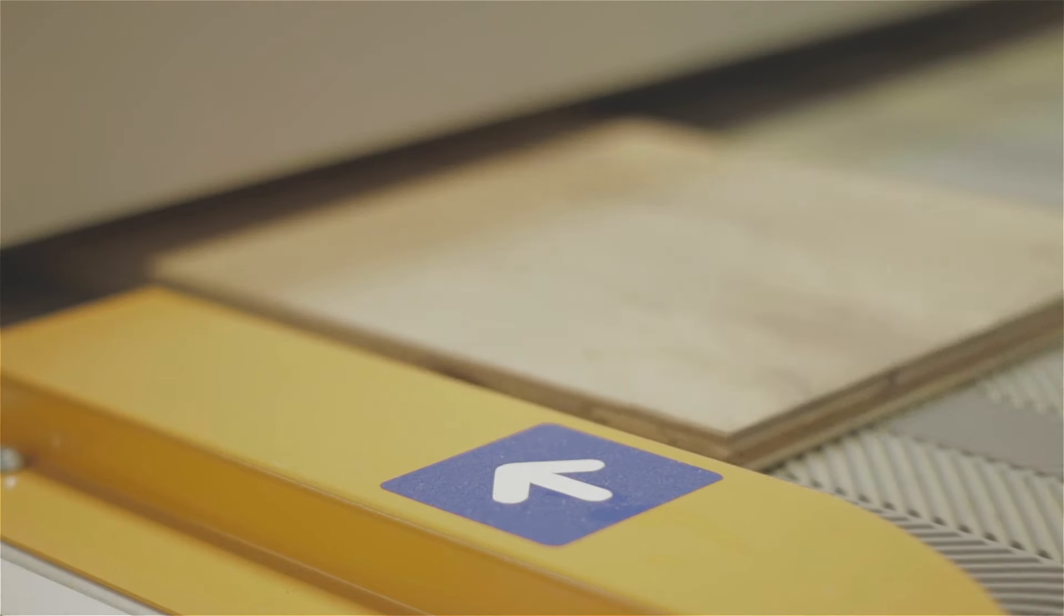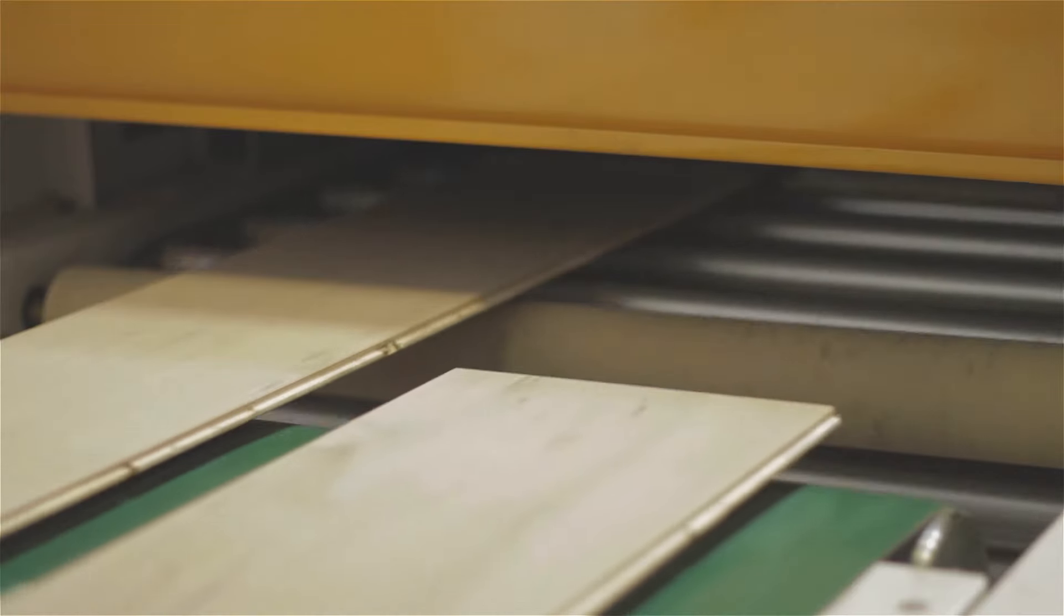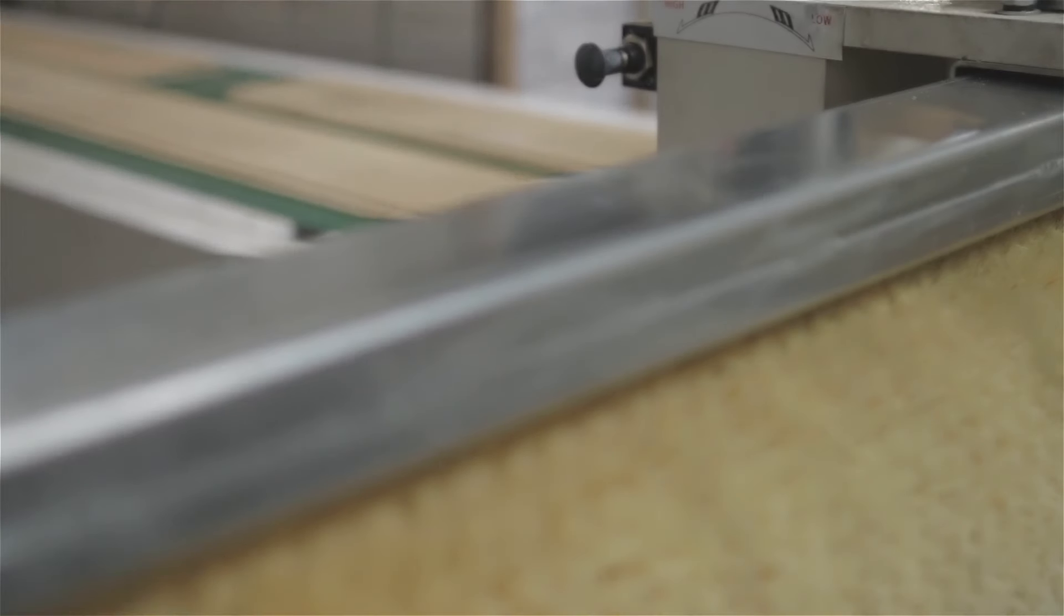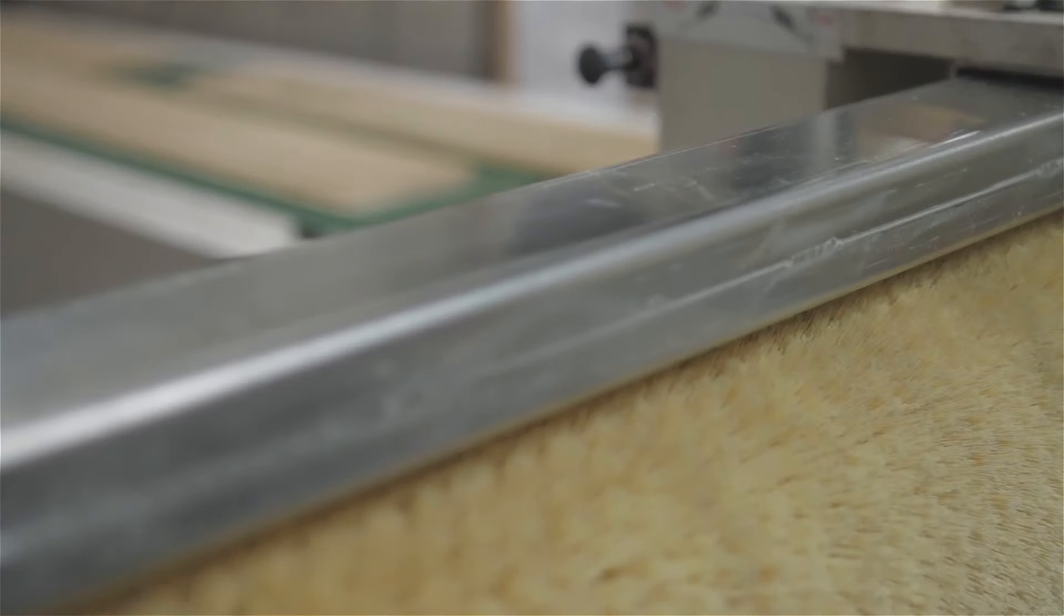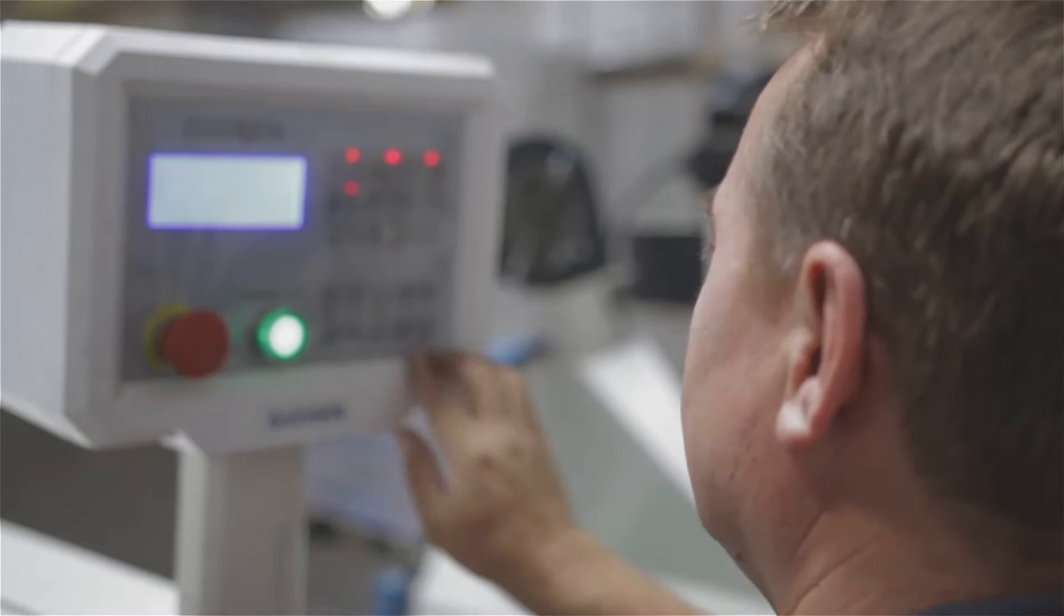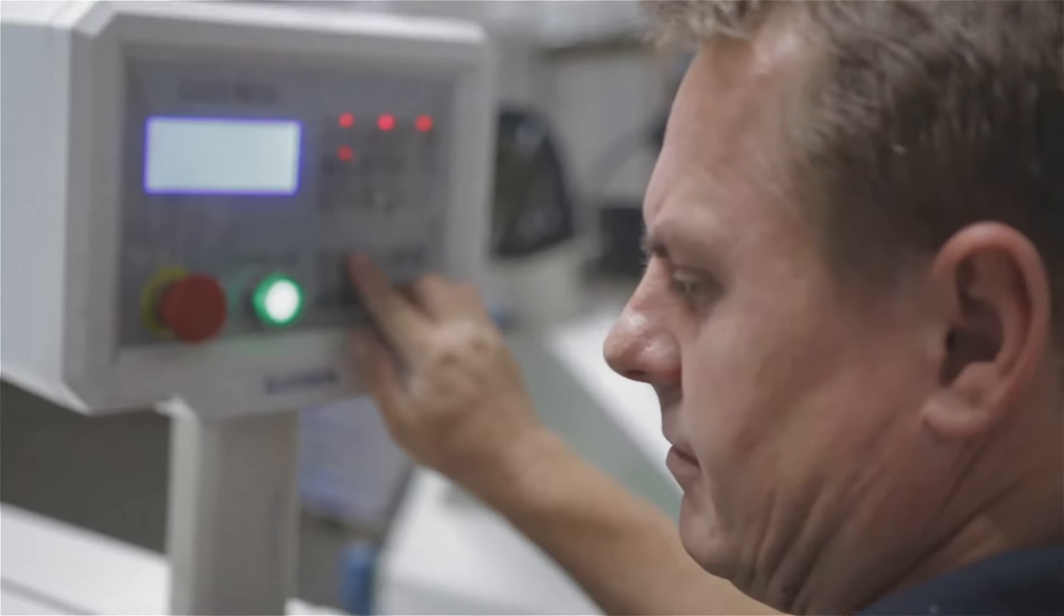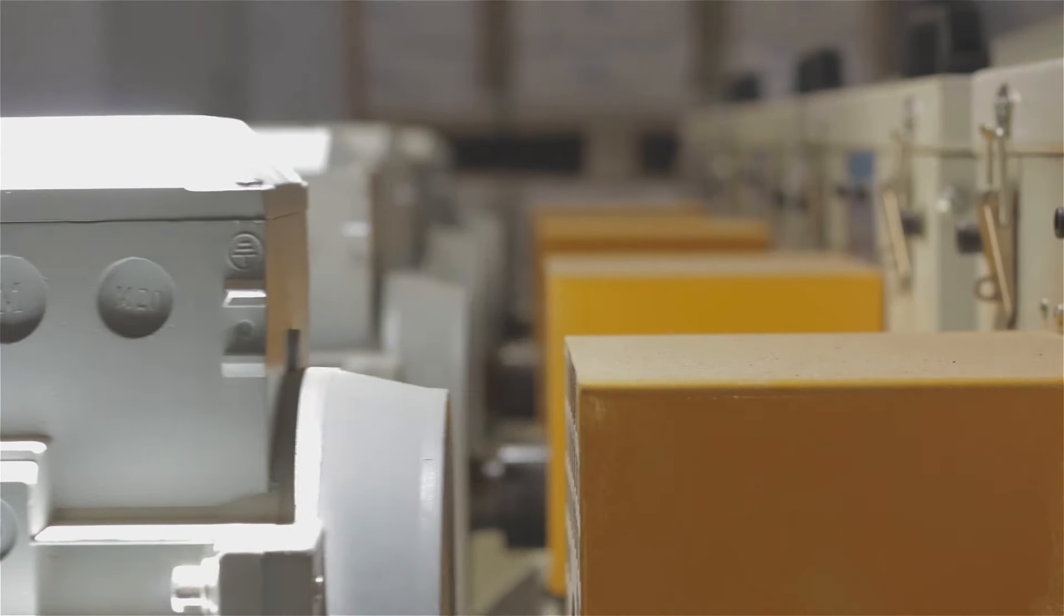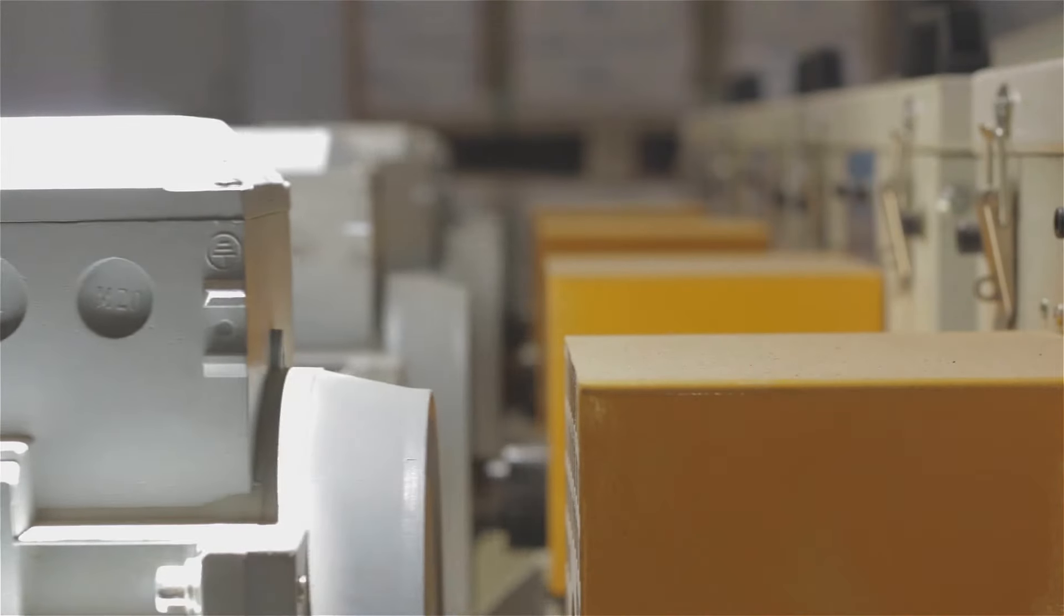We import the product as an unfinished board sanded. From there we take the board and we apply either oil, a lacquer, a UV oil. We also have the possibilities of brushing the product, hand scraping the product, so detailing the product in many different ways depending on what clients' requirements are.